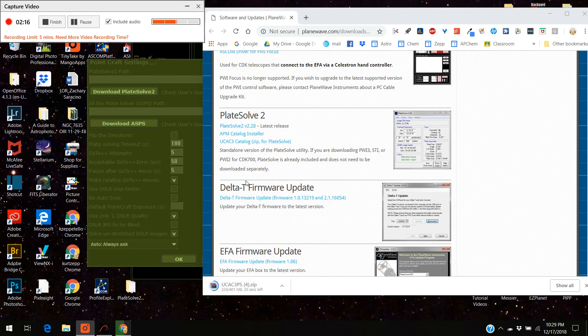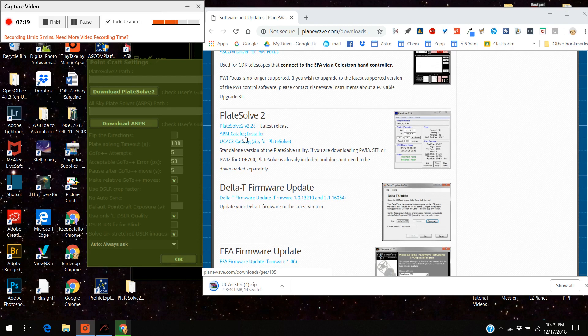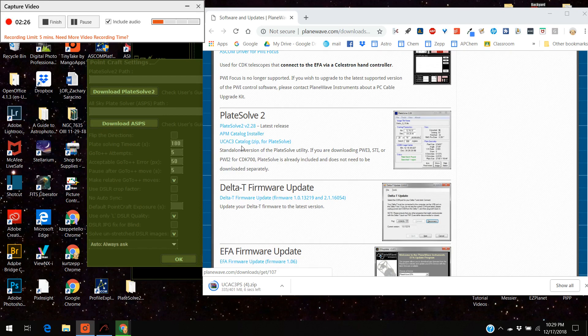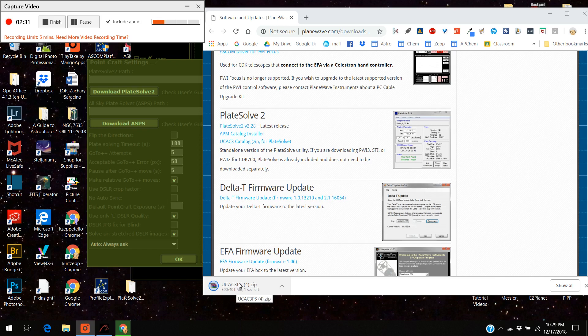The other thing on here, APM, that is another catalog but you don't need that for plate solve 2. So the only one you really need to worry about is the UCAC 3 catalog. That's actually the catalog that holds all the maps of the night sky.